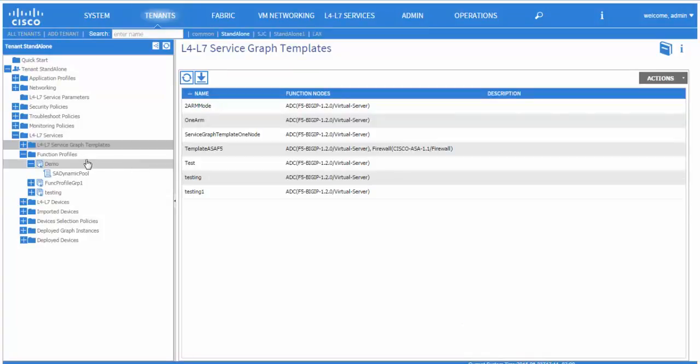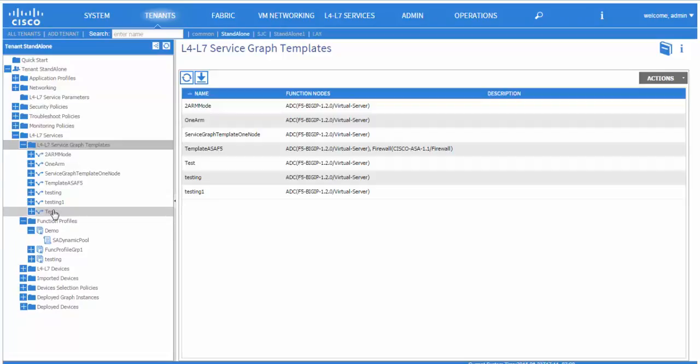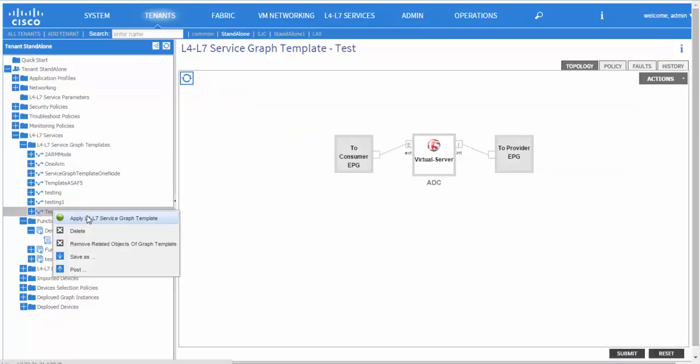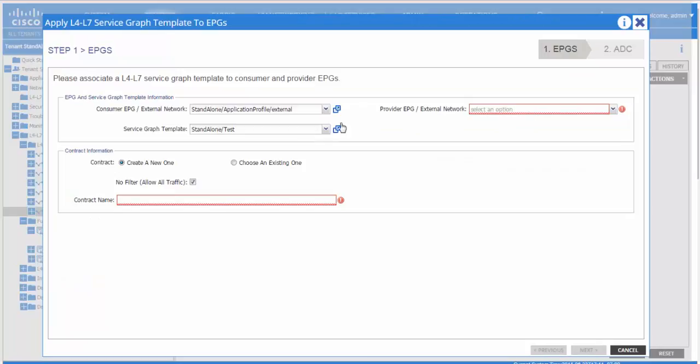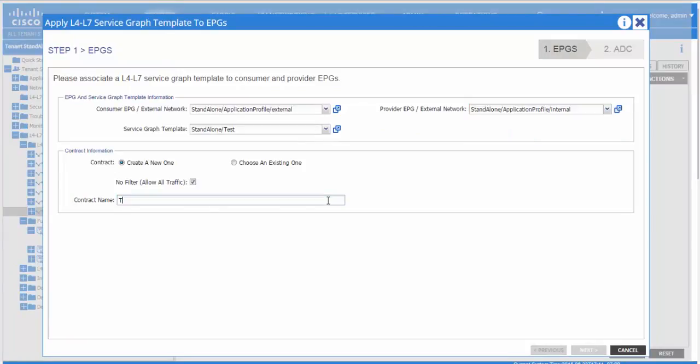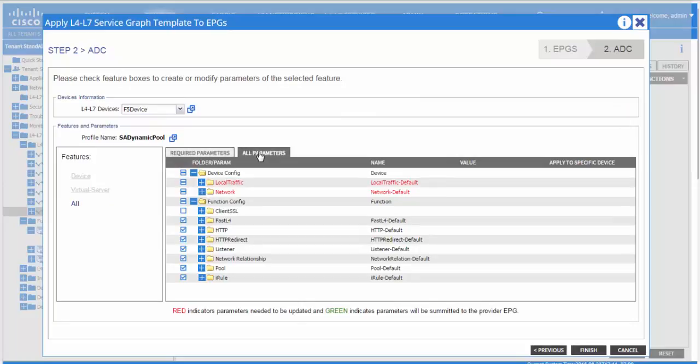And once you try to apply that service graph, it is then you would see that all the parameters that were defined in your function profile are already pre-filled and ready to be used.